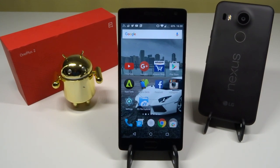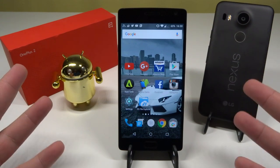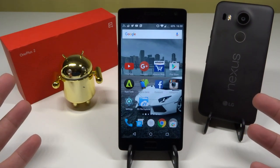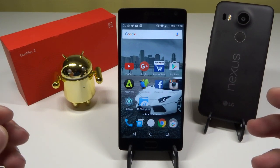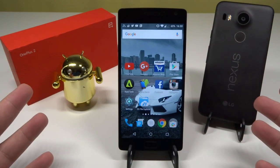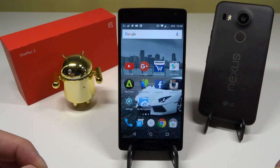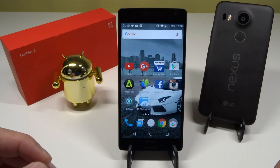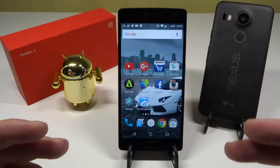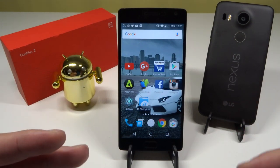Hello YouTube, welcome back to my channel. In this video I'll be discussing OxygenOS 2.2.0, the latest update which recently hit the OnePlus 2 about just over a week ago. I did a video on the live installation, but in this video I'll be discussing what has happened so far — any improvements, things that have been fixed, and things that haven't been fixed. This is probably going to be the most comprehensive and in-depth OxygenOS 2.2.0 update video.